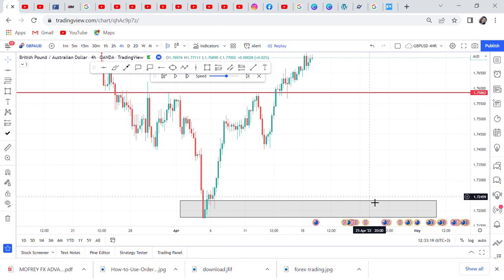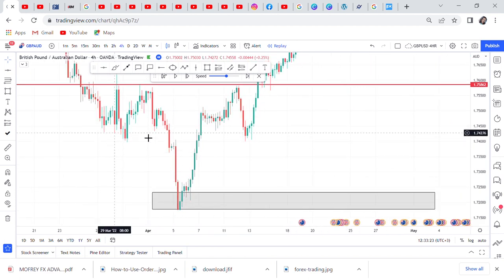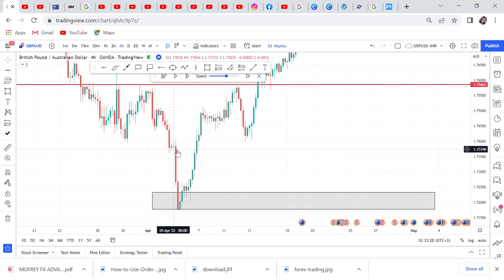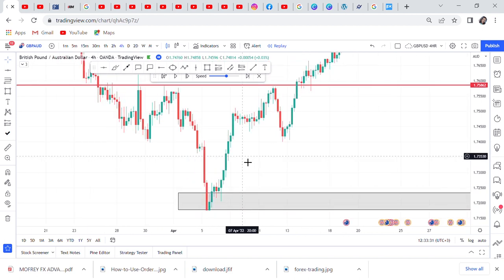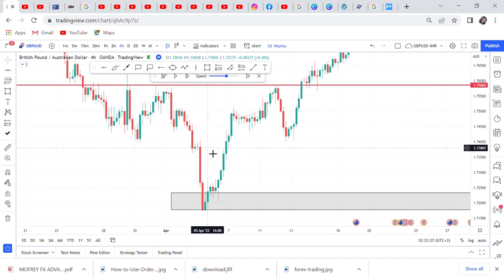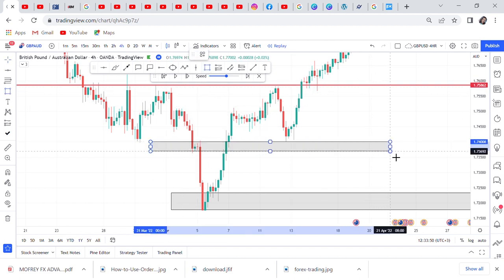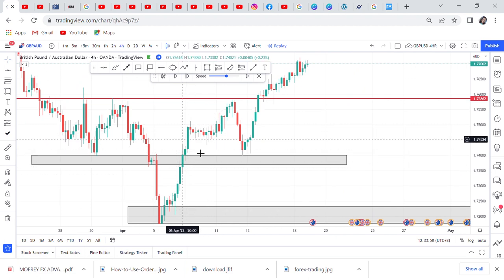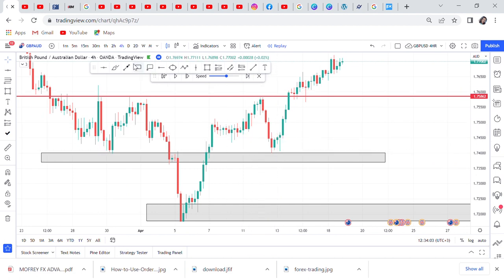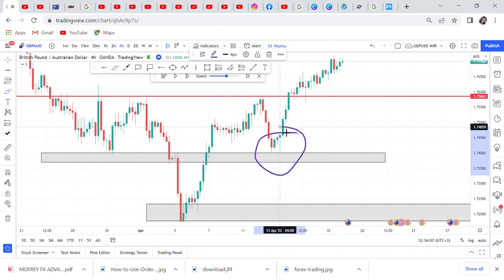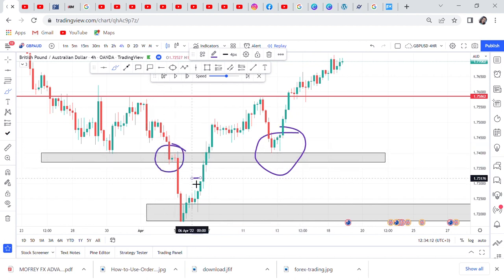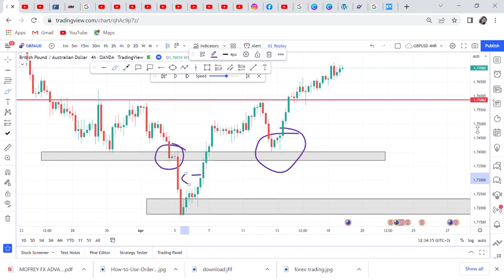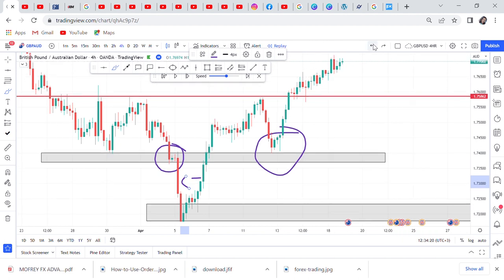The order block is either a market that has consolidated and then broke out, or a market that reversed and the price has not come back to that area. We can see the first green candles there — that's a block, because when the market reached that place it went up and hasn't touched it since. We have a first order block there, and then we can have a very small order block here where the market paused briefly. Then we see this big institutional candle.